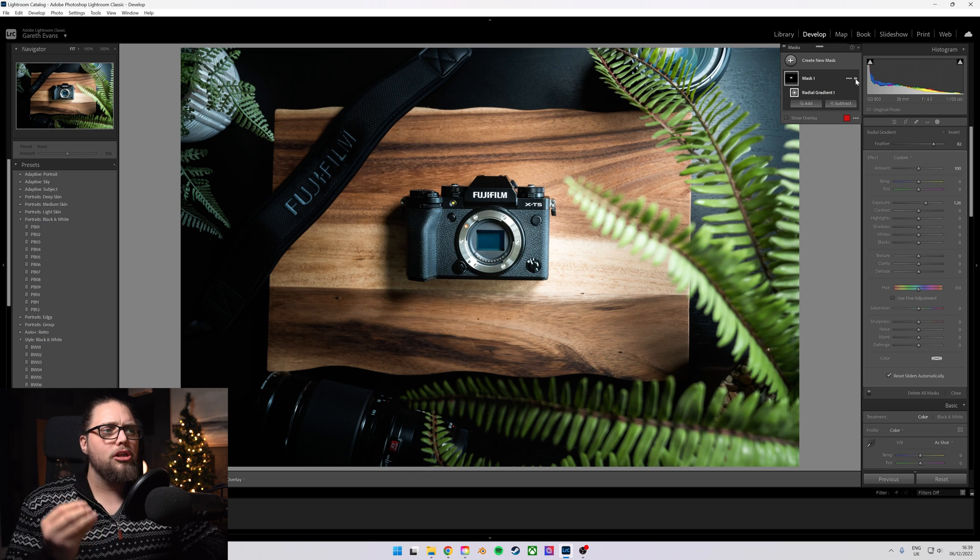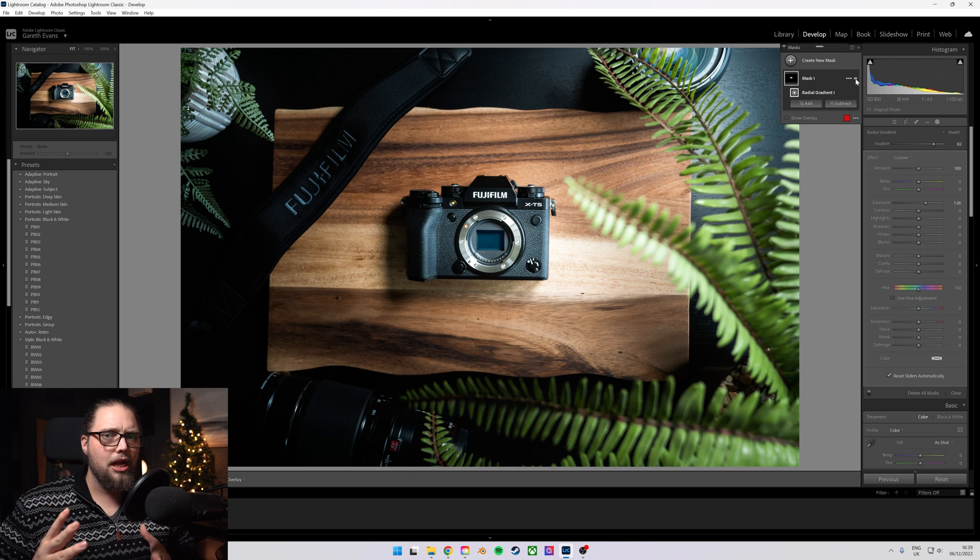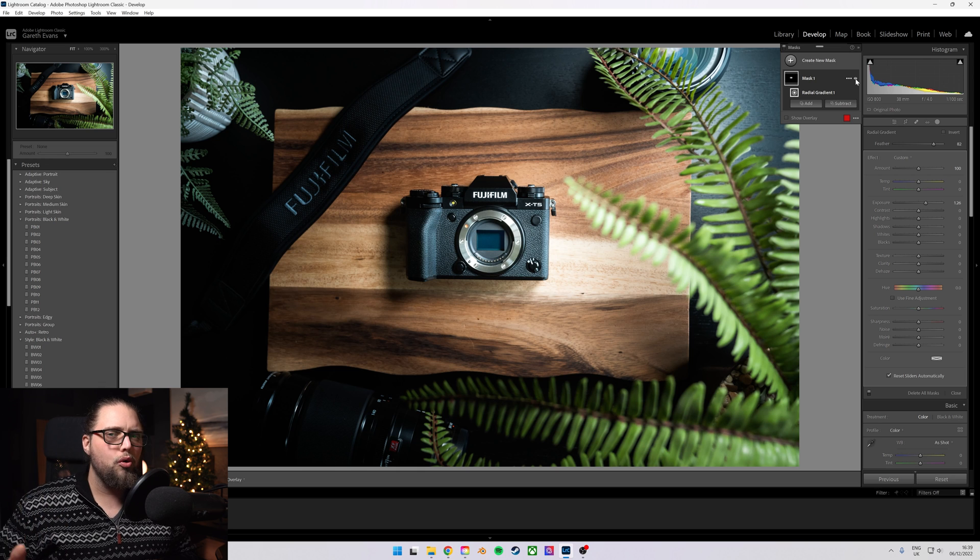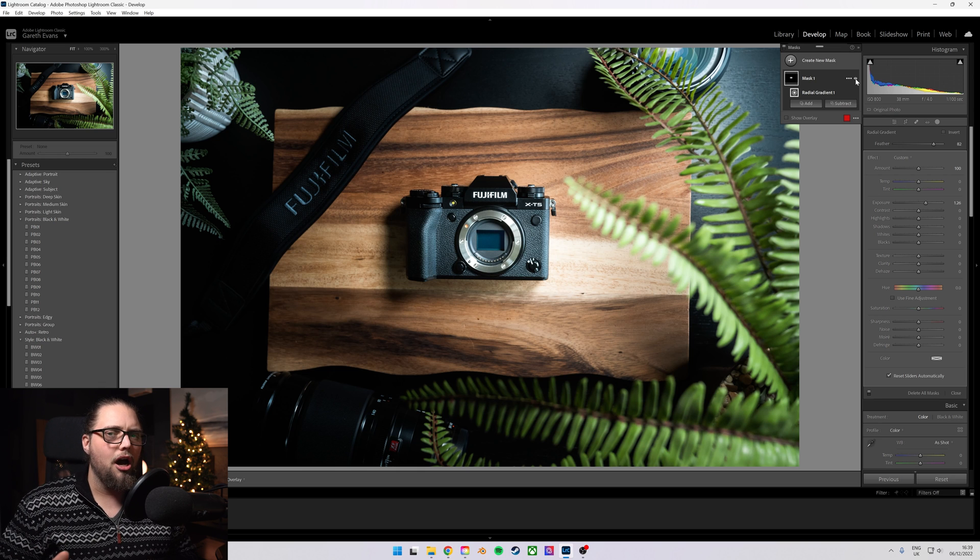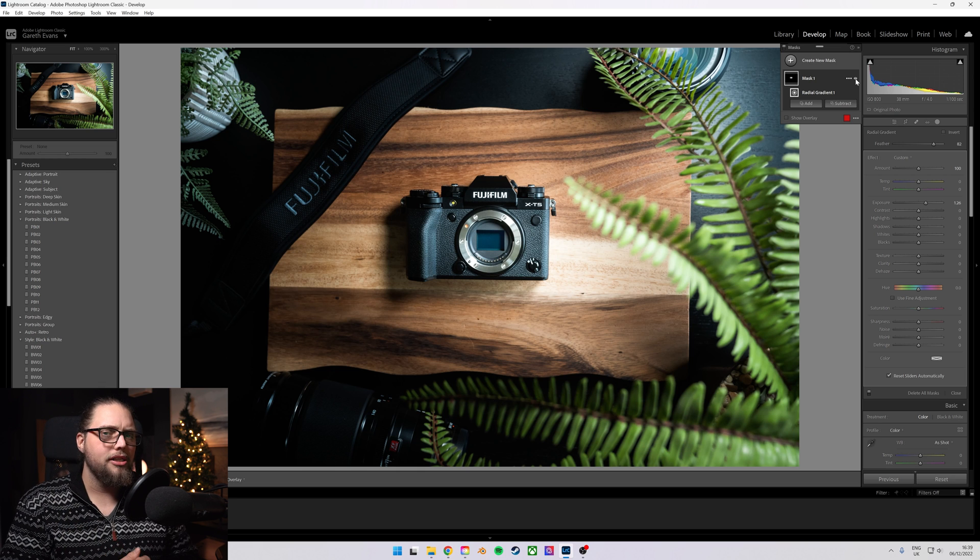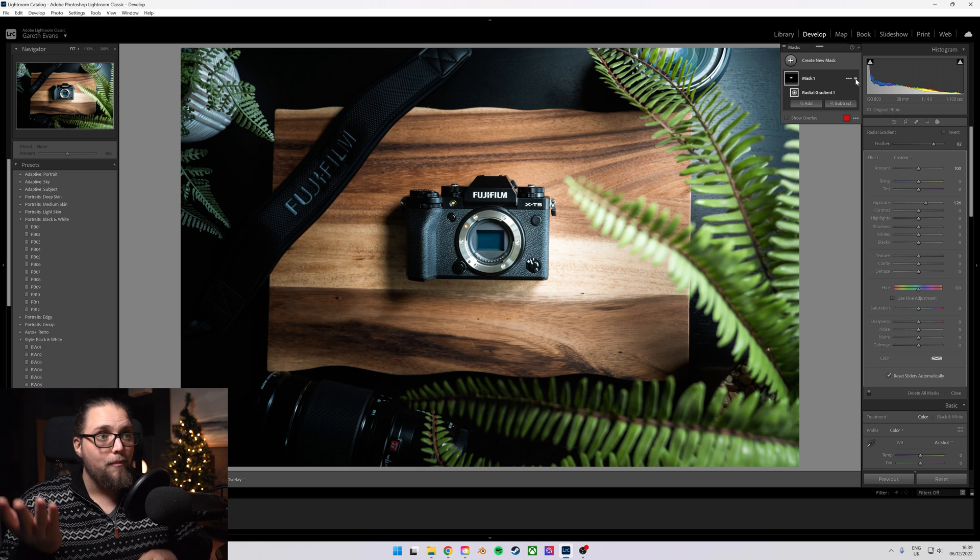It's not specifically making the subject different from the background, but it just draws the viewer's eye to that brighter part of the image, which works really well,